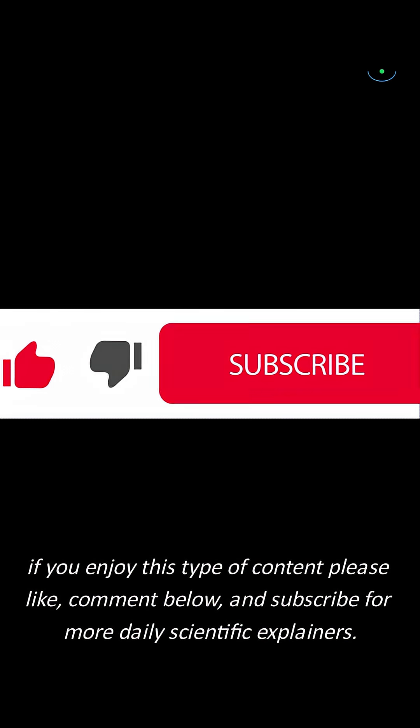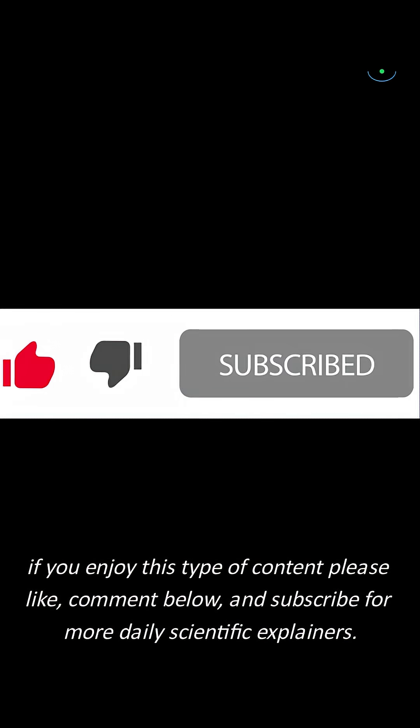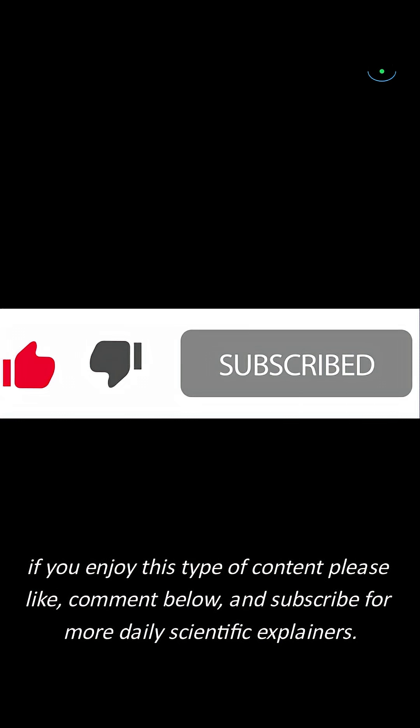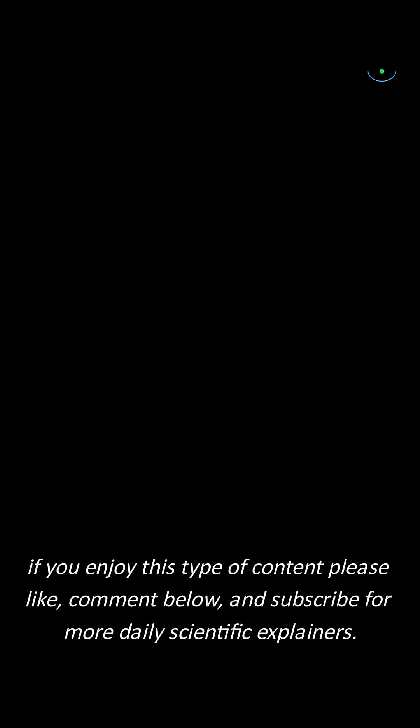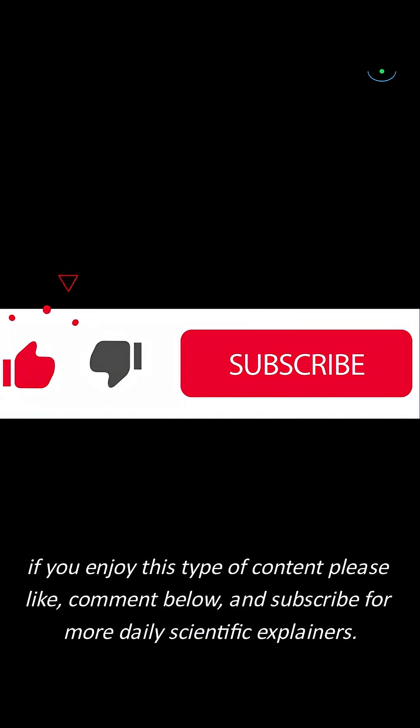If you enjoy this type of content, please like, comment below, and subscribe for more daily scientific explainers.